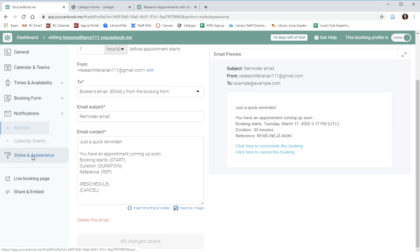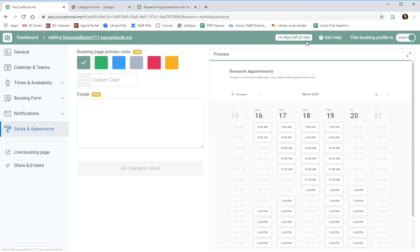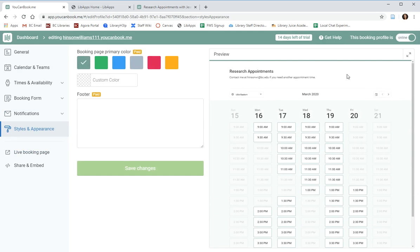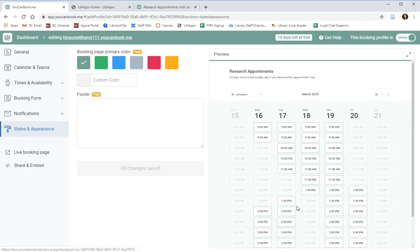Under styles and appearance, for the first 14 days, you will have the ability to choose a different color for your page. But this is a pro feature, and this is the default setting that you'll have access to in the future.